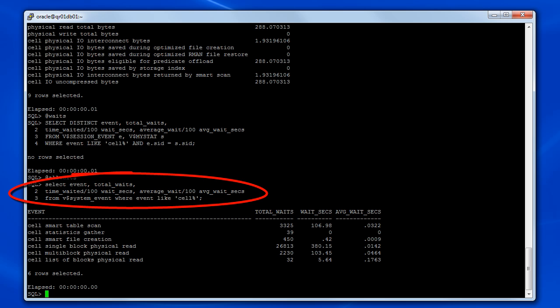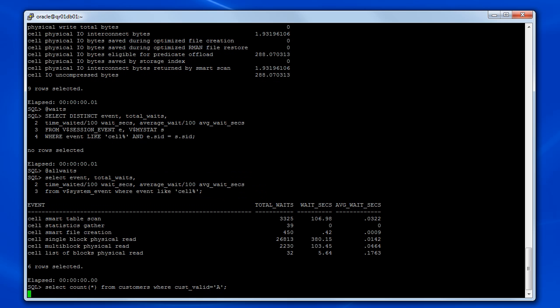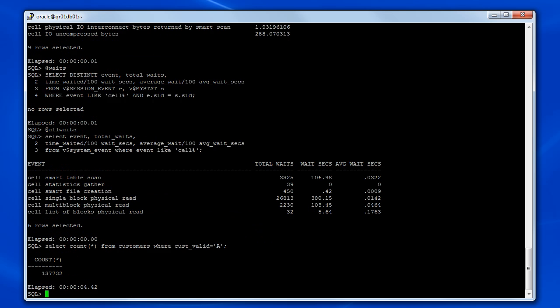This query shows the cell wait events across the entire database instance. So if you execute this query, look at the wait events, then execute whatever operation you're interested in monitoring.